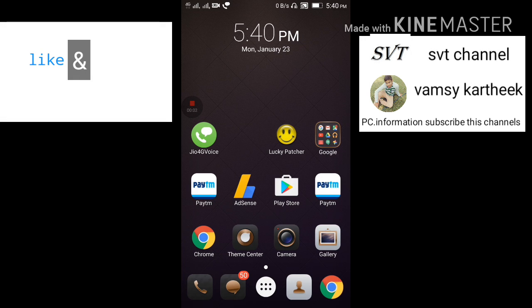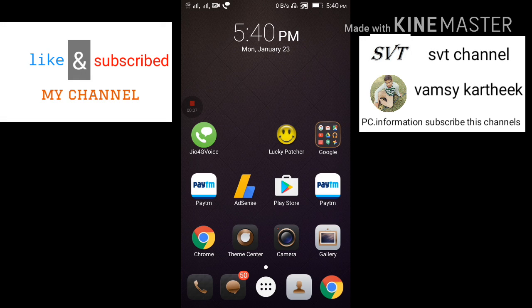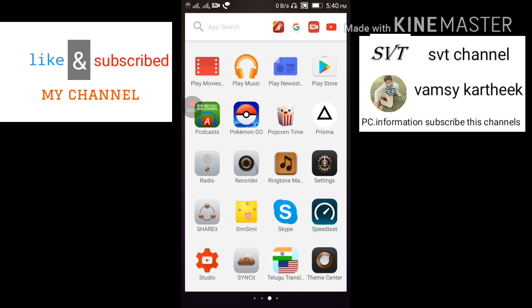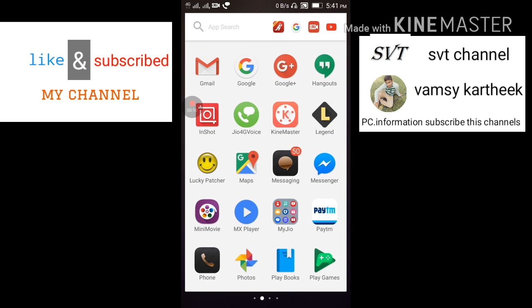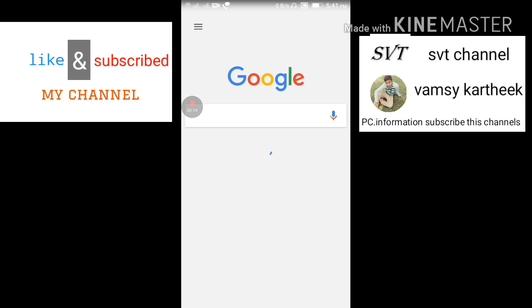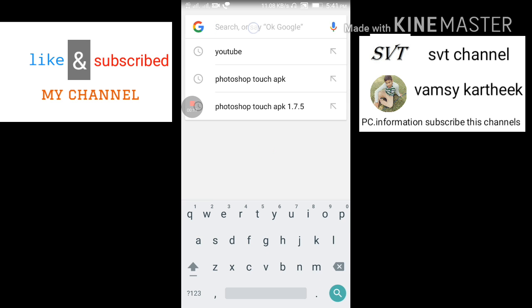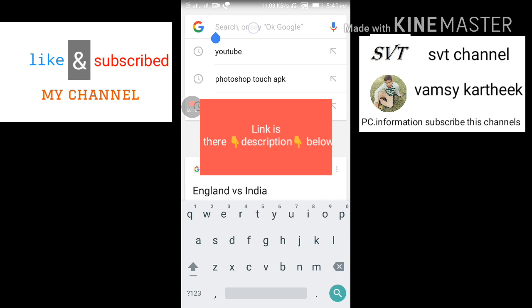Hi friends, this is Vinay from TechGear. Today the topic is how to download Photoshop in Android. First of all, go to Google or Chrome and search. The link is there in the description below.